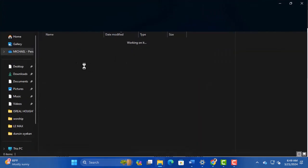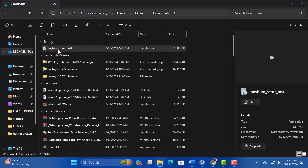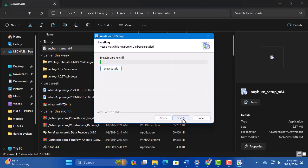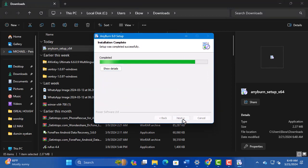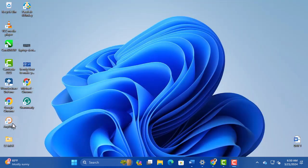Now install the software. We finally have the software installed, let us create the ISO file now.